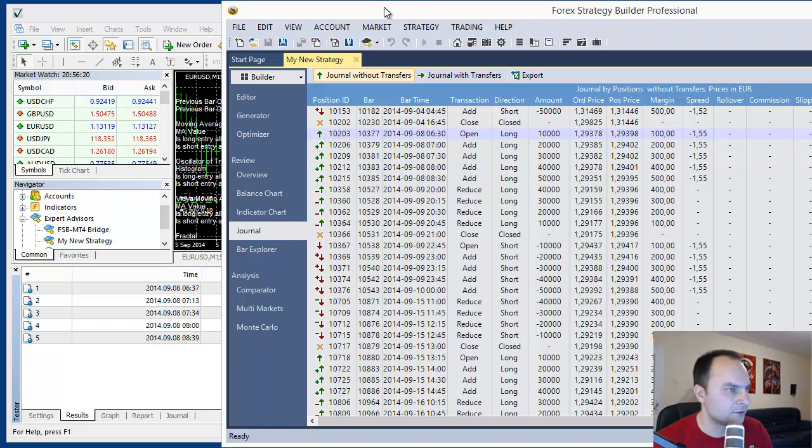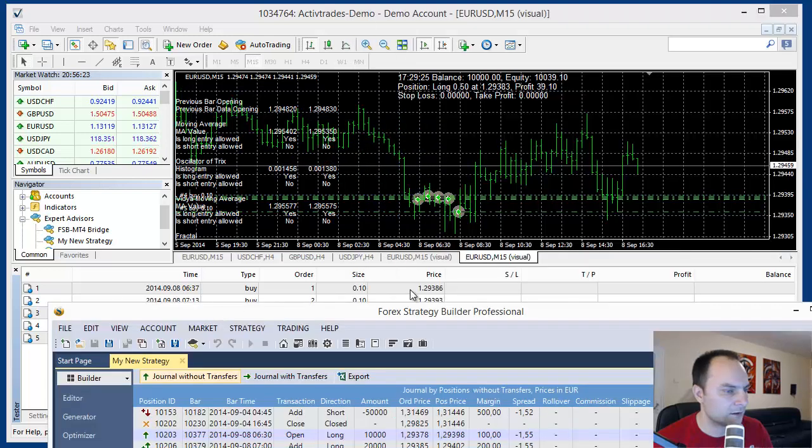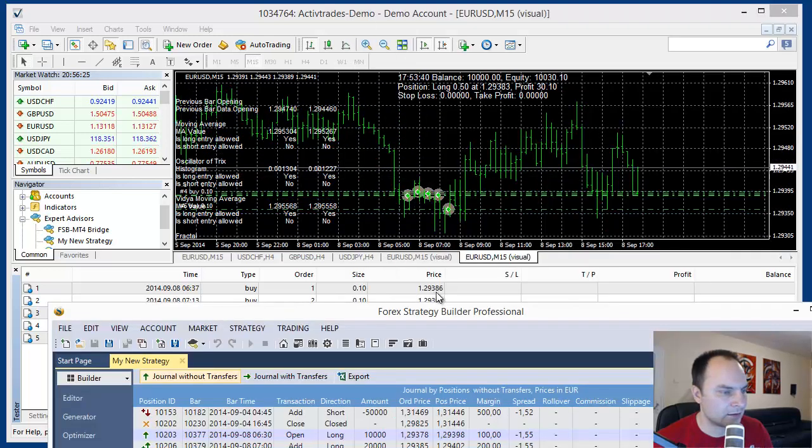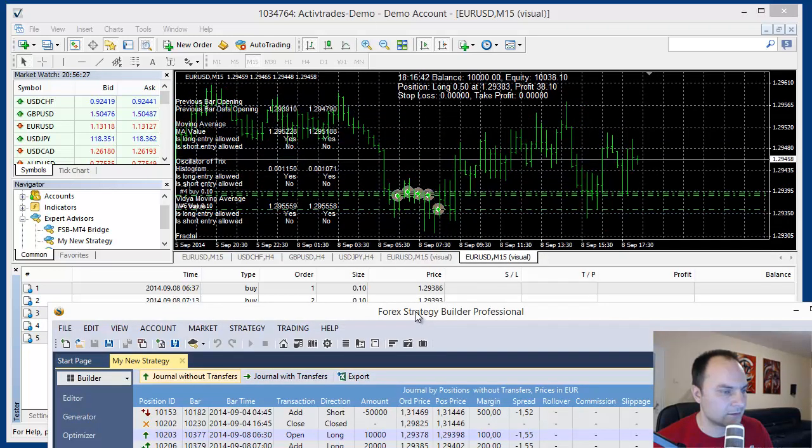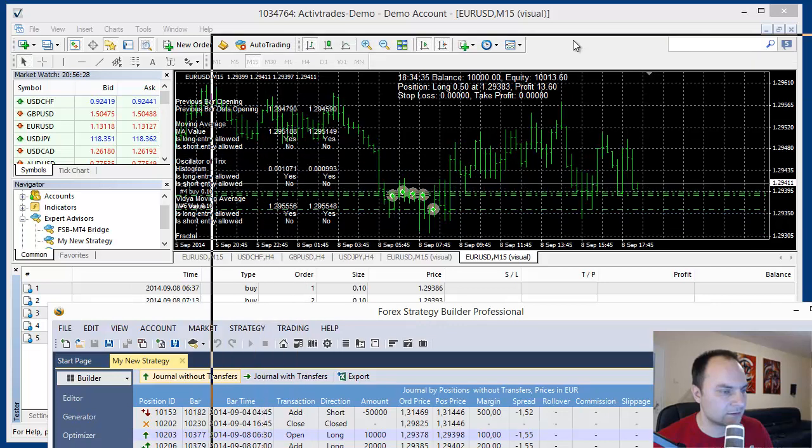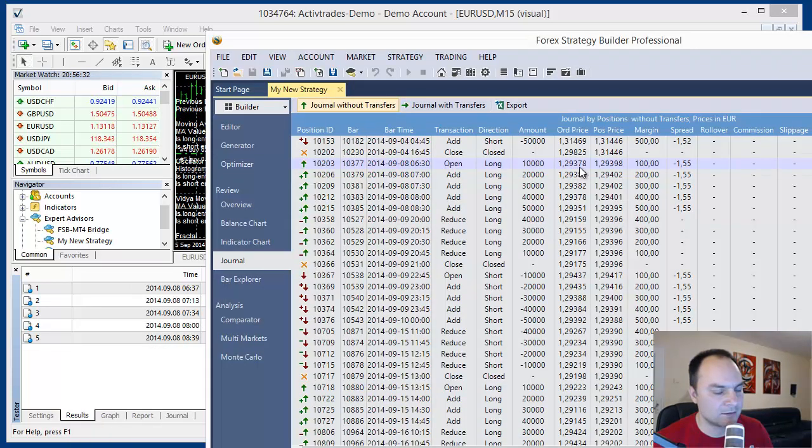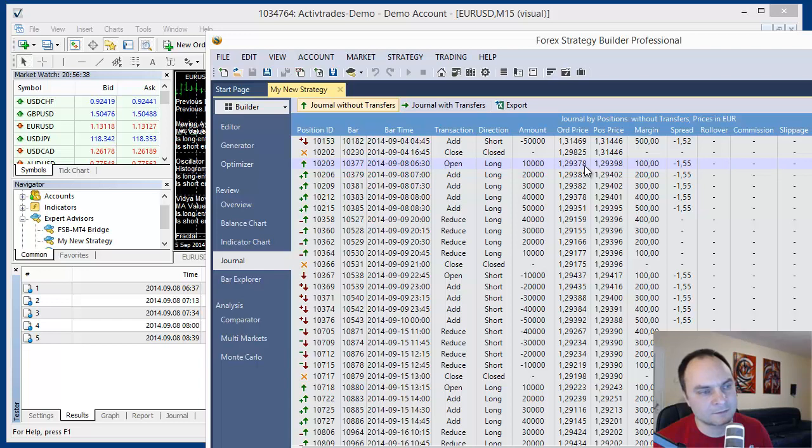What is the entry price here? 1.29.386. There is some small difference, but it is not a problem.